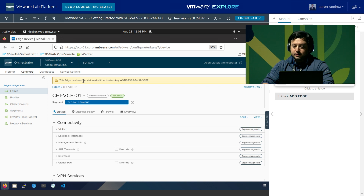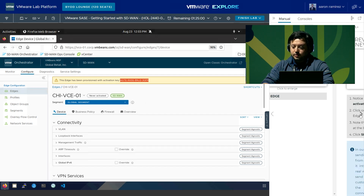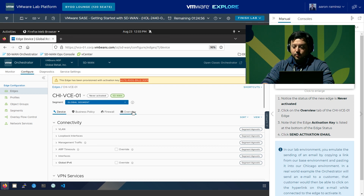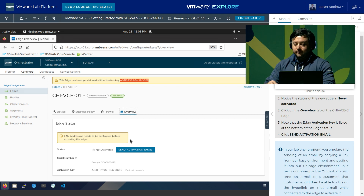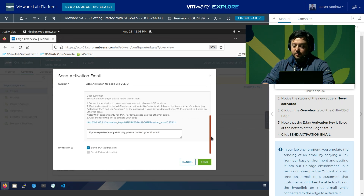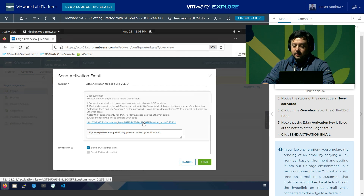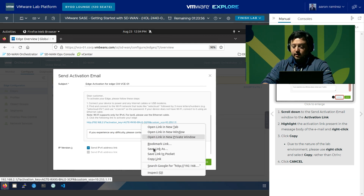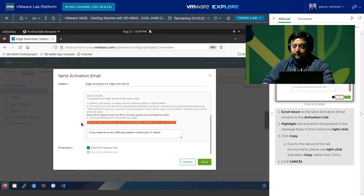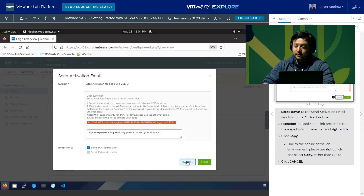This edge has been provisioned with an activation key shown in the top warning label. If I go to Overview we can see it has not been activated yet. We're going to click Send Activation Email, but since this is a nested lab environment we don't have the ability to actually send email. So we're only going to copy the activation link — scroll down, right-click and copy that link, or highlight it and click copy link. Either way is fine. Then click Cancel — we're not actually sending the activation email.